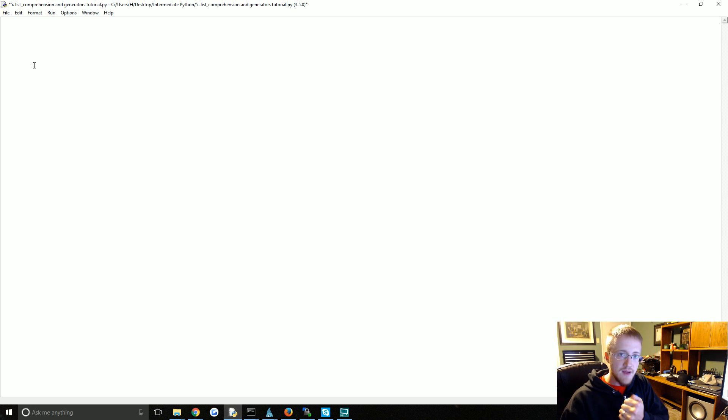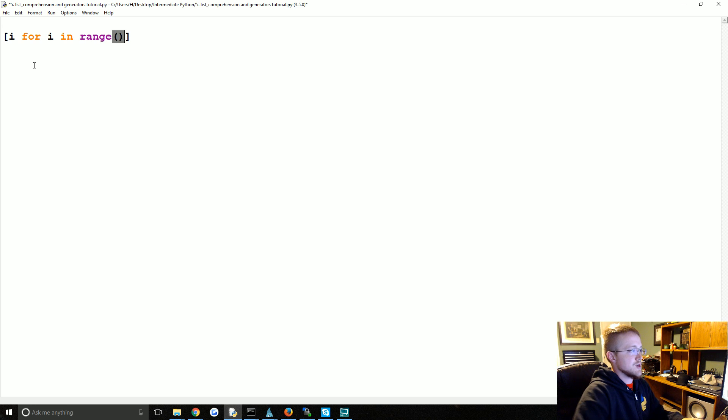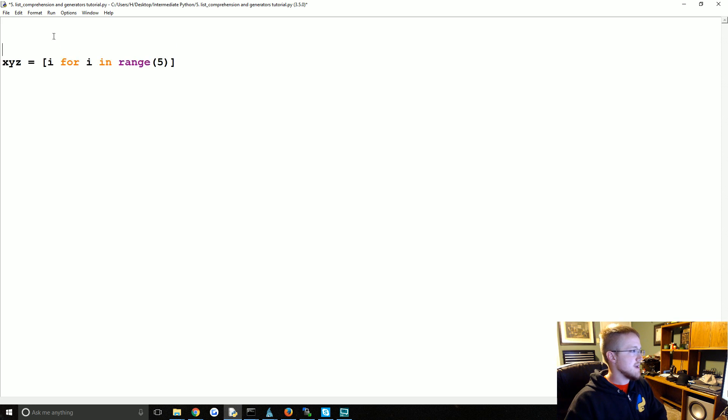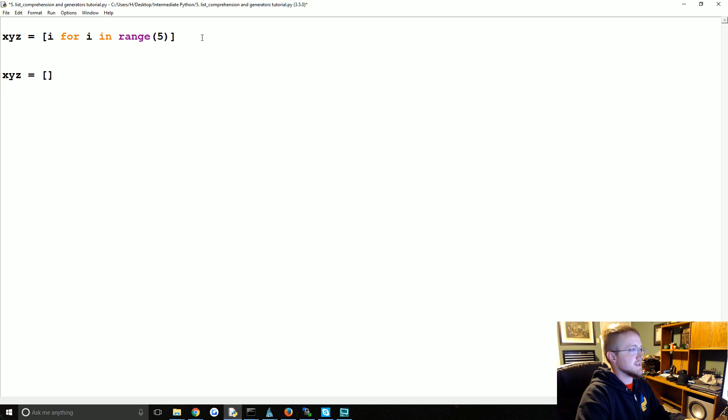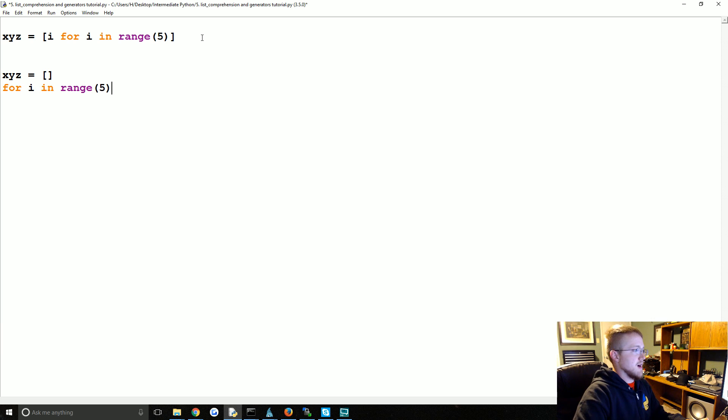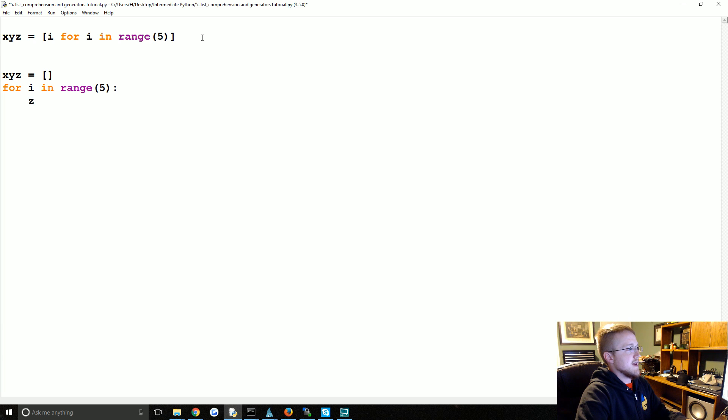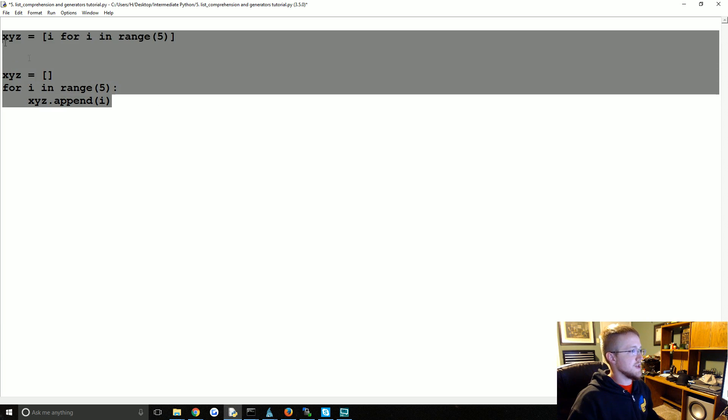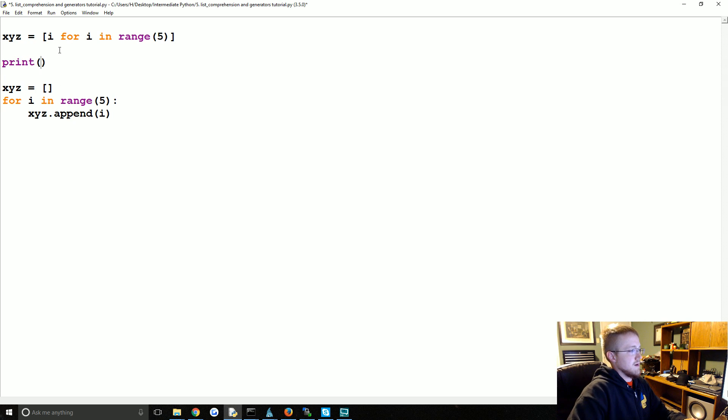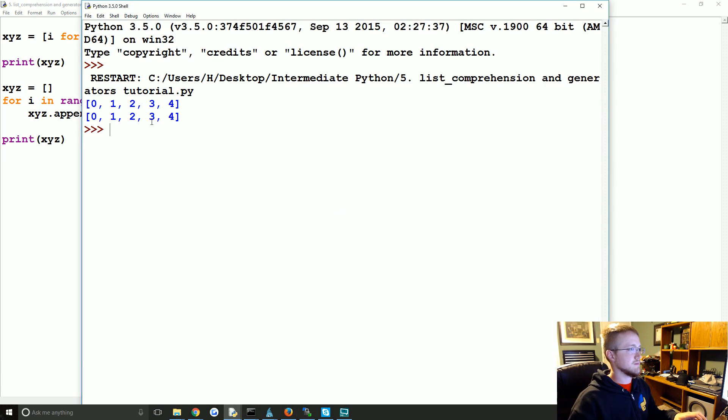Cool, now that we have that out of the way, how do we build these things? So maybe you've seen things like i for i in range 5, and maybe it's xyz equals i for i in range 5. What the heck is that? What that is, is basically the same as saying xyz equals empty list, for i in range 5, xyz dot append i. These two things do the exact same thing. We can print xyz and then do the same thing again. Same output.